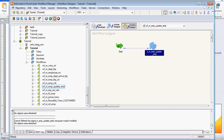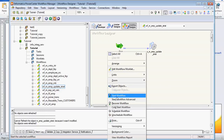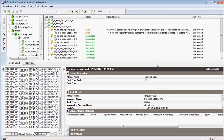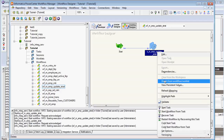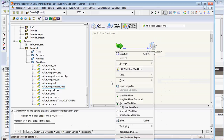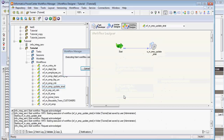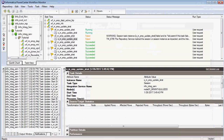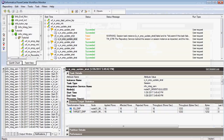We can now run the workflow. It is running. There is an error — because I deleted and recreated the update strategy transformation, I had not refreshed the mapping in the workflow. That is why it is showing the error. After refreshing the mapping, the workflow runs correctly.